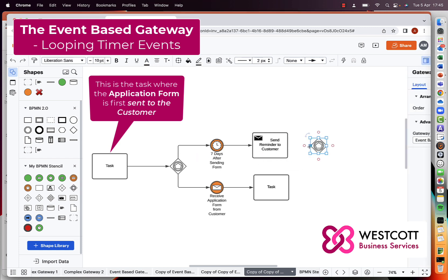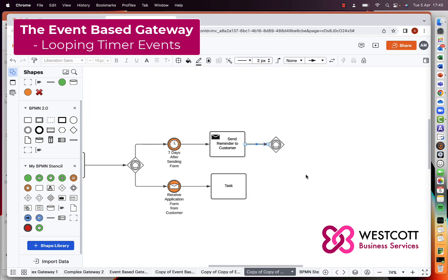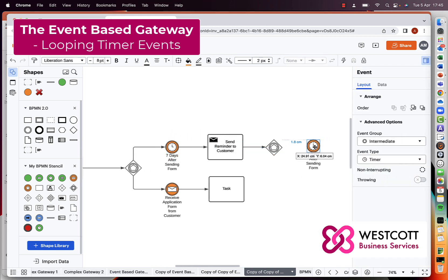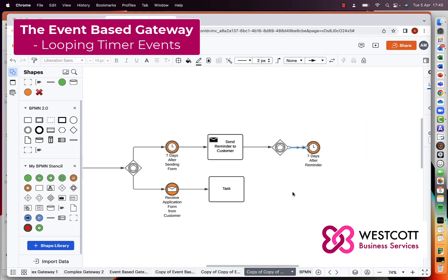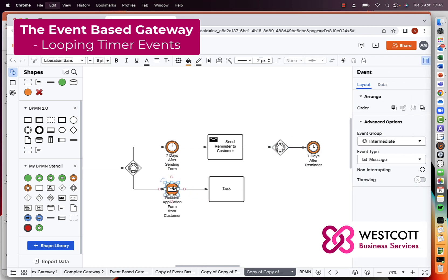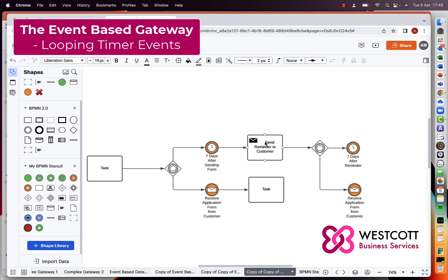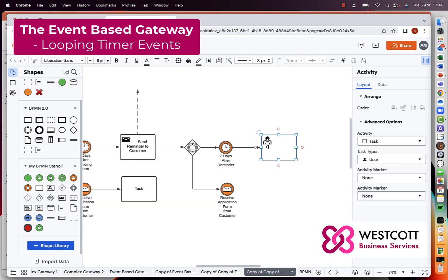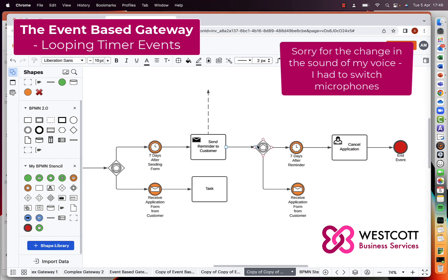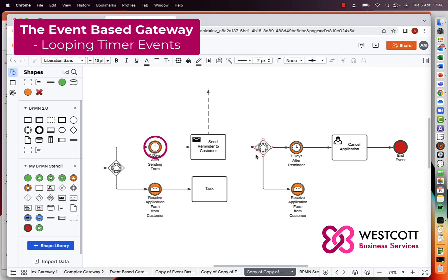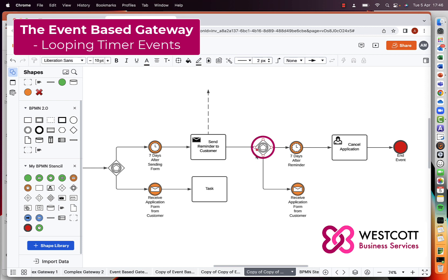What we could do is add a second event-based gateway after the task where we sent the reminder to the customer. Attached to that second event-based gateway, we have a second timer event — waiting a further seven days — and if the form hasn't been returned after that, the application will be cancelled. We also have another receive task where we're receiving the application form from the customer. So we have a simple configuration with two events connected: the receive event and the timer event, followed by a second event-based gateway with another timer and another message receive event.